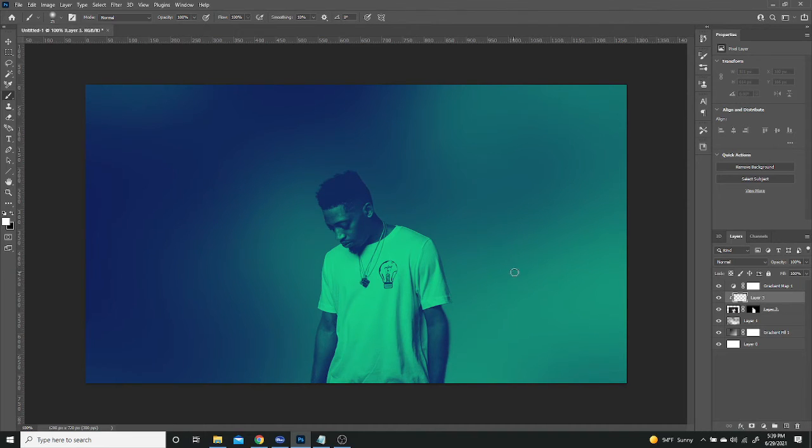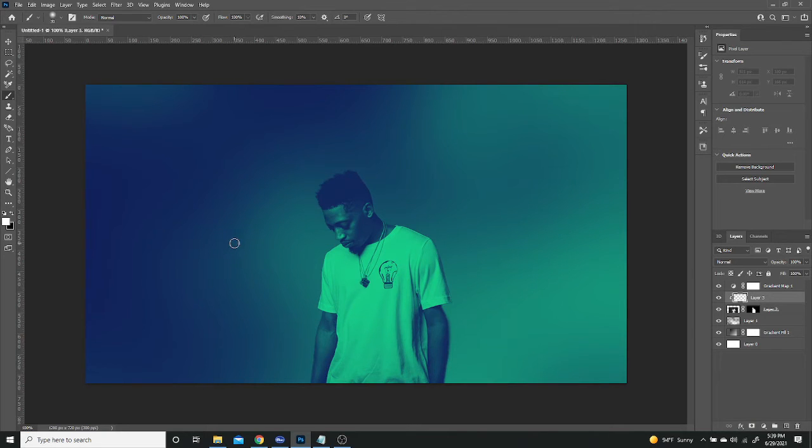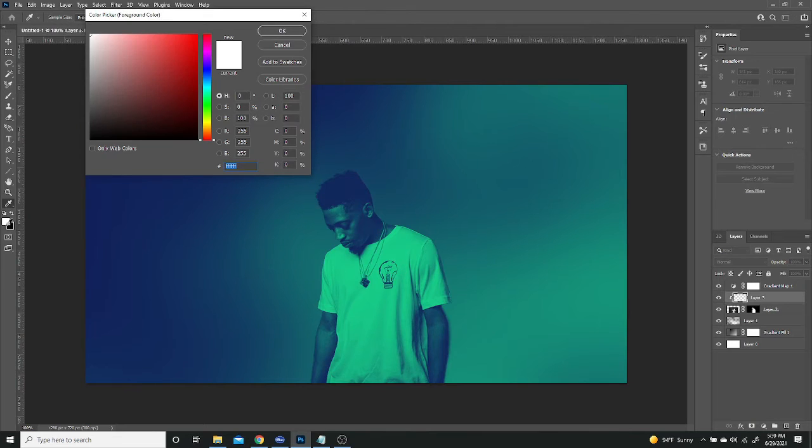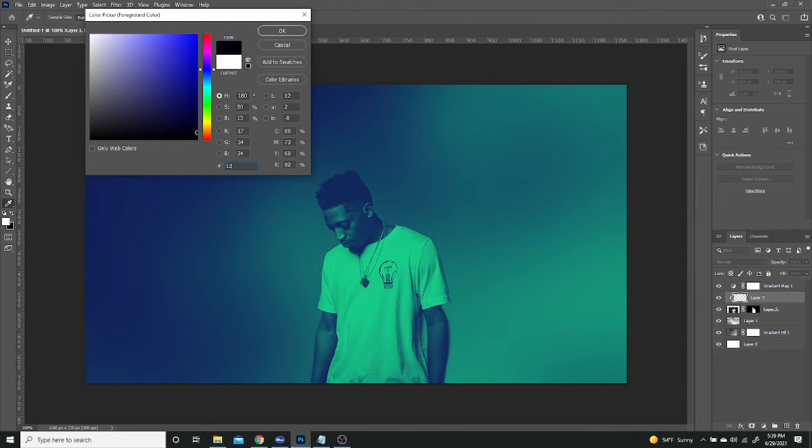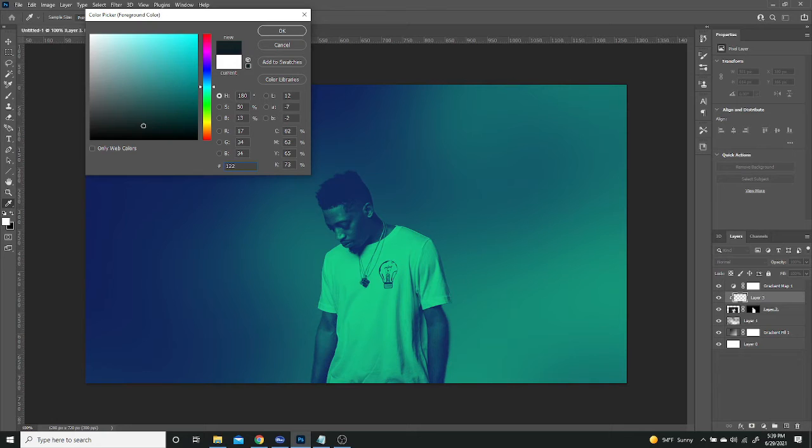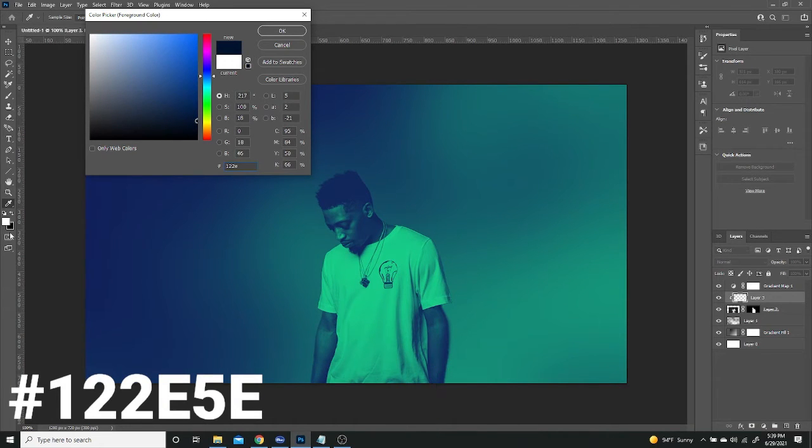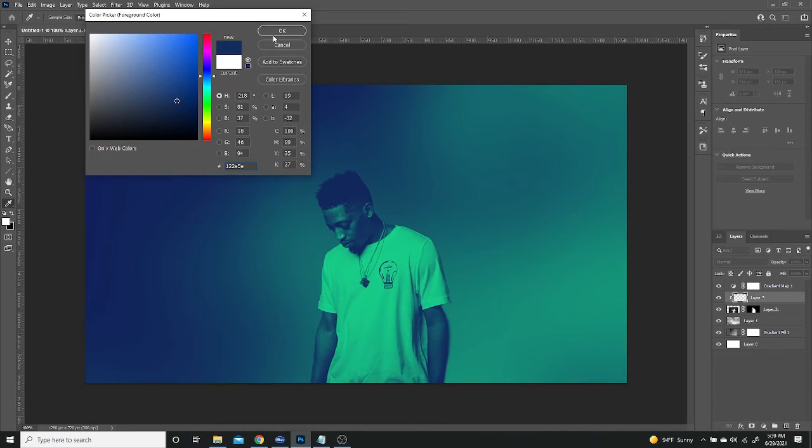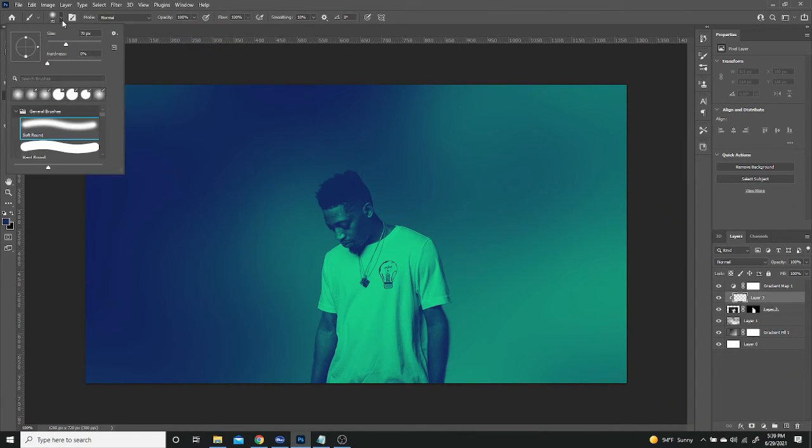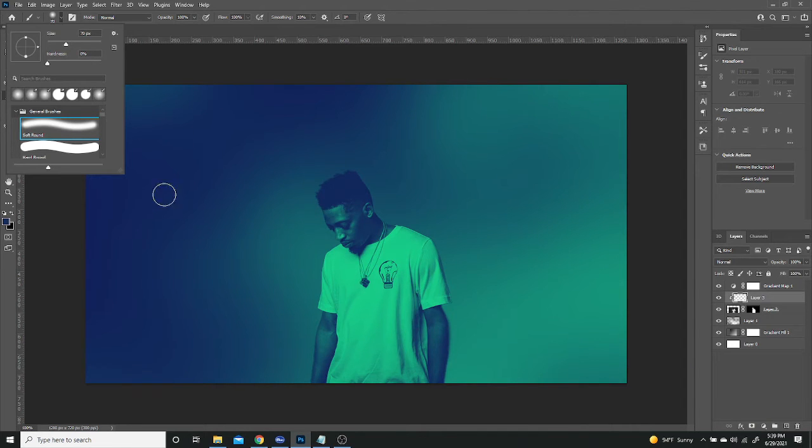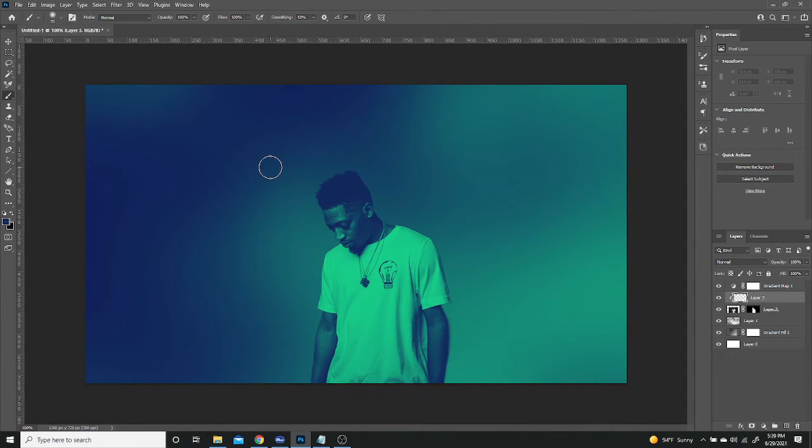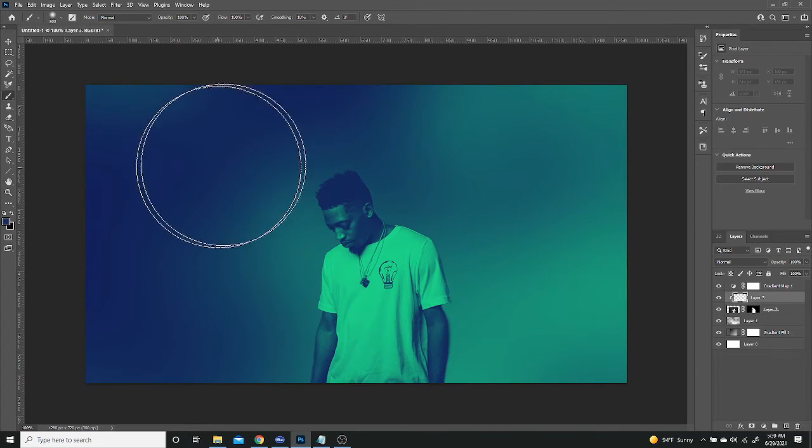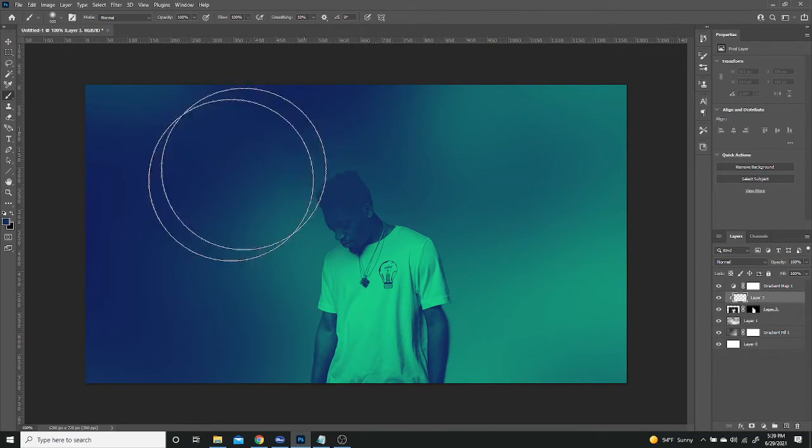So I'm going to get my brush tool and then make it a little bit bigger. And then I'm going to change the color and the color for this one. It's going to be 122E5E. And that's going to be it for this one. So with that in mind, I still got to make sure my hardness is set to 0% and a soft round brush. So once that's ready, I'm going to make this bigger.